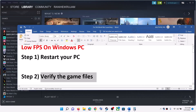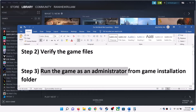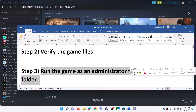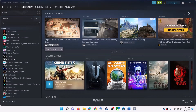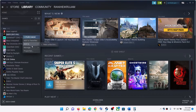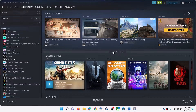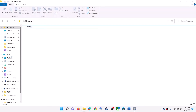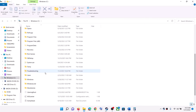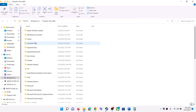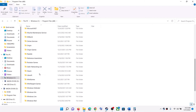The next step is to run the game as an administrator from the game installation folder. Go to Steam, right-click on the Old World game, select Manage, then click Browse Local Files. It will take you straight to the game installation folder — wherever the game is installed. In my case it's on the C drive.